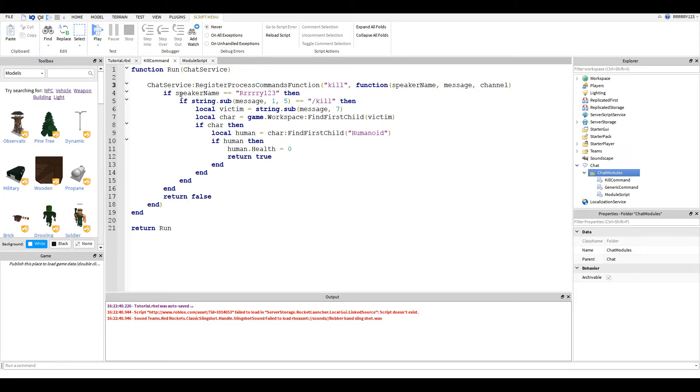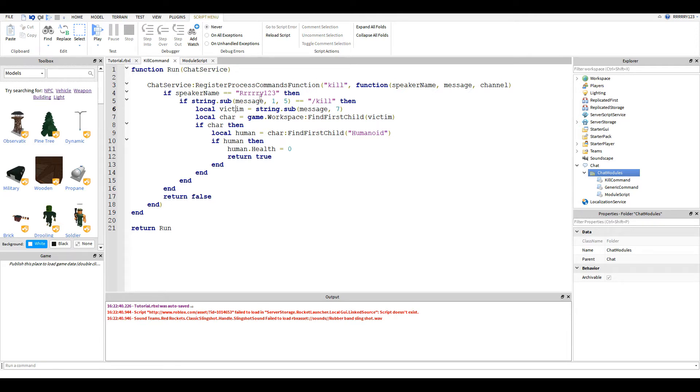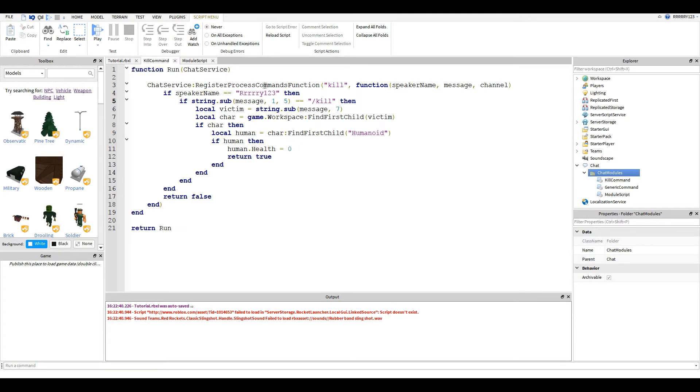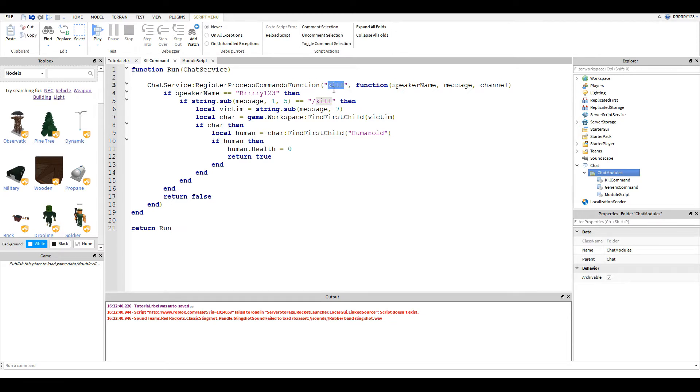Then the next line you're going to invoke a method or function on the chat service called RegisterProcessCommandsFunction. This is probably the longest function name I have seen in my life, but that's just what they called it. And it takes two parameters. The first is the name of your command. So I called it kill because that's what my command does. This isn't too important. You can name this whatever you want. The only importance of it is if you want to later unbind the chat command so it won't work later on.